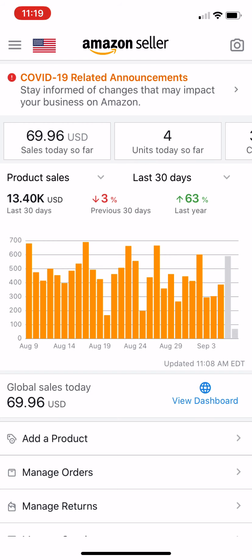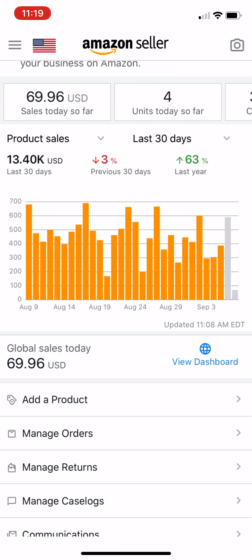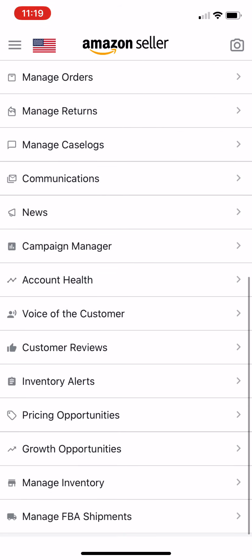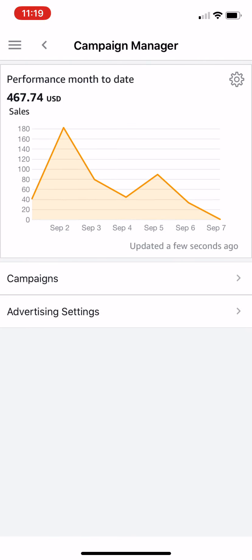So here is the Amazon Seller app — this is the iOS version of it. The Amazon Seller app for Android looks similar. What you want to do is scroll down to where it says Campaign Manager and tap on it. This is a version of Amazon advertising for ads that have been created in the advertising account associated with your Amazon Seller account.